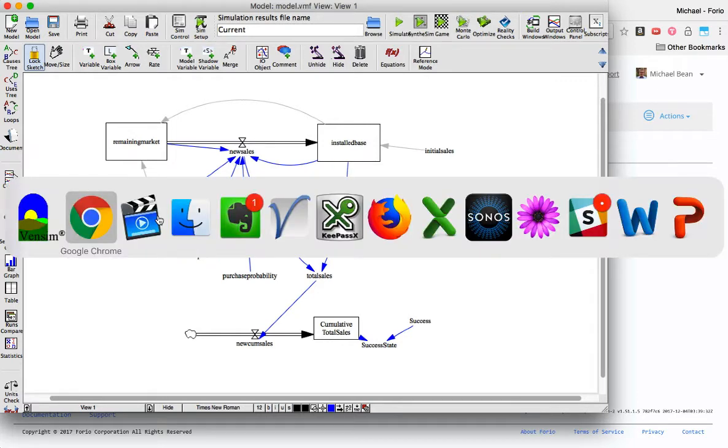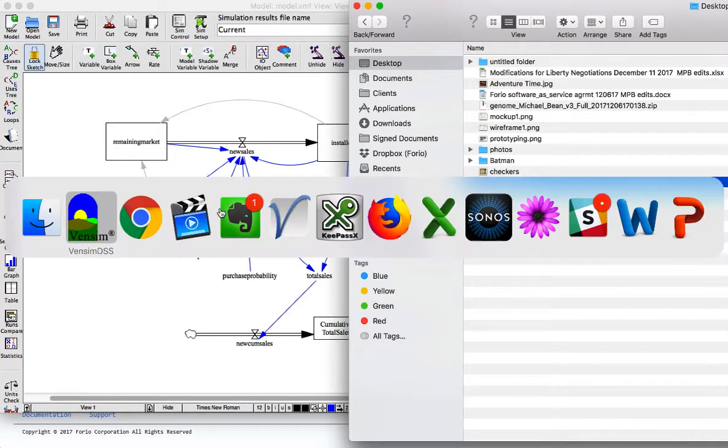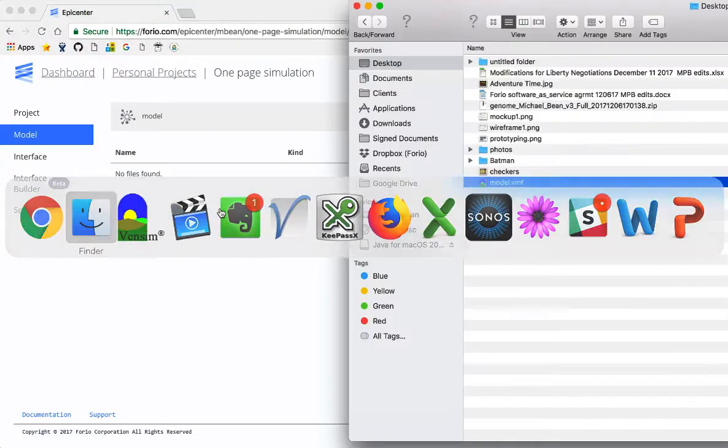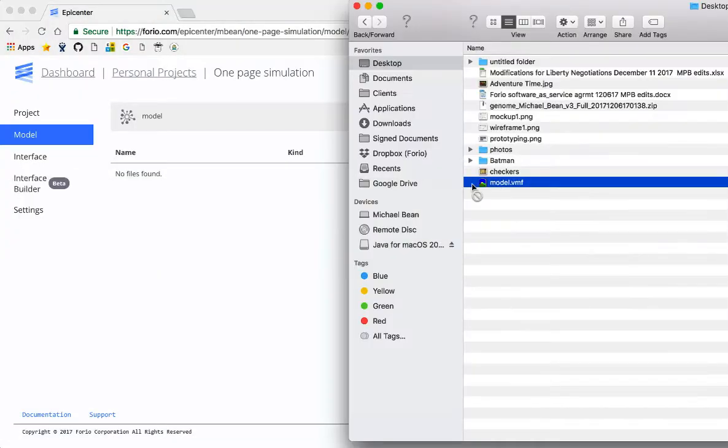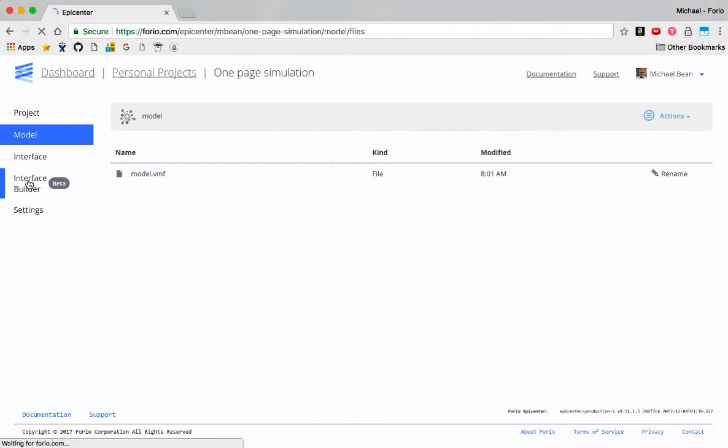So let me go to my folder and back to Epicenter and drag this in. So now the model is up here. So now I'll go to Interface Builder.